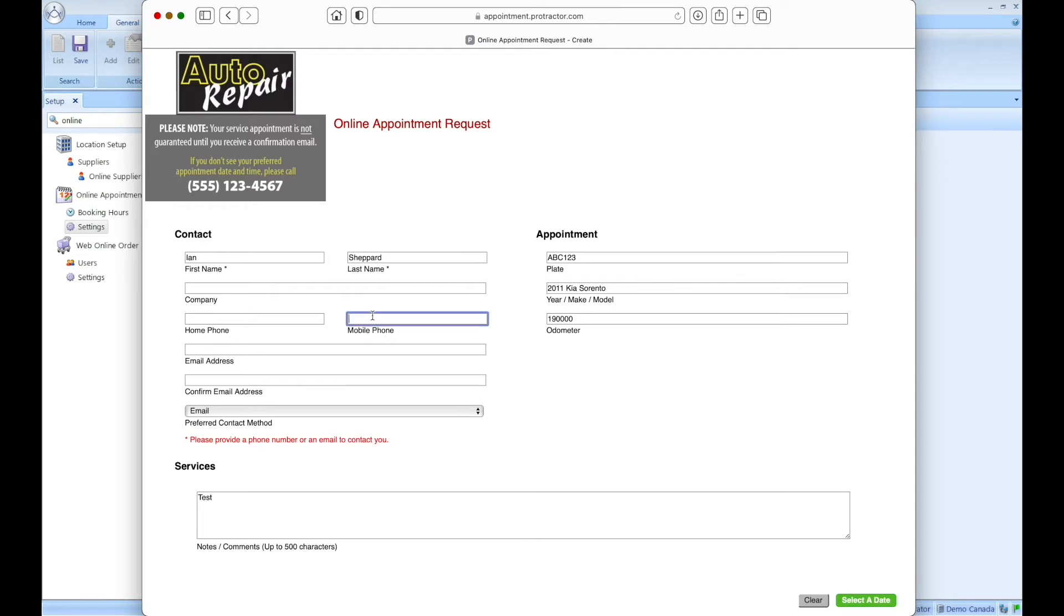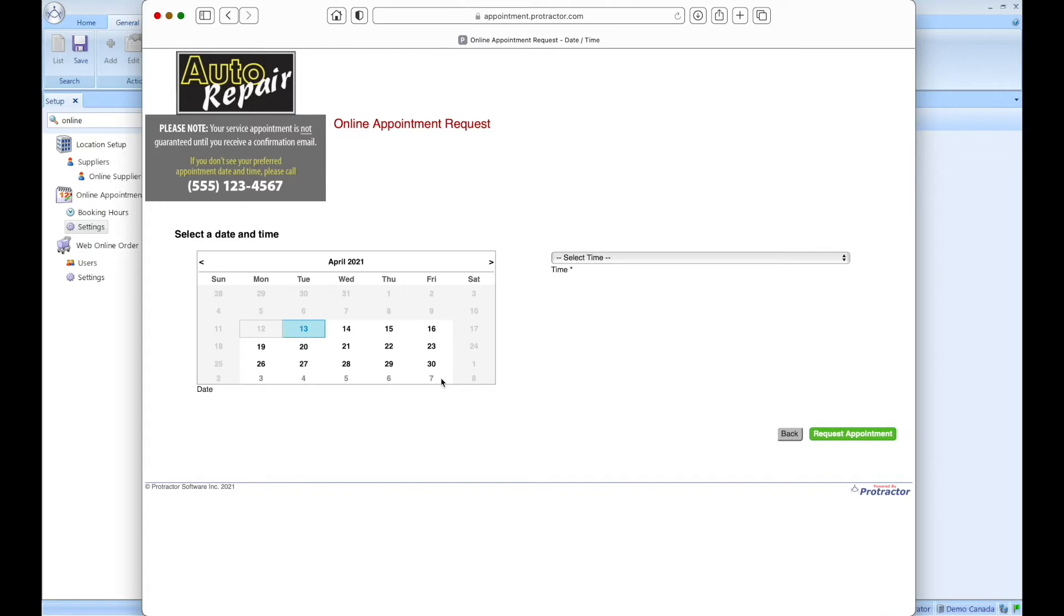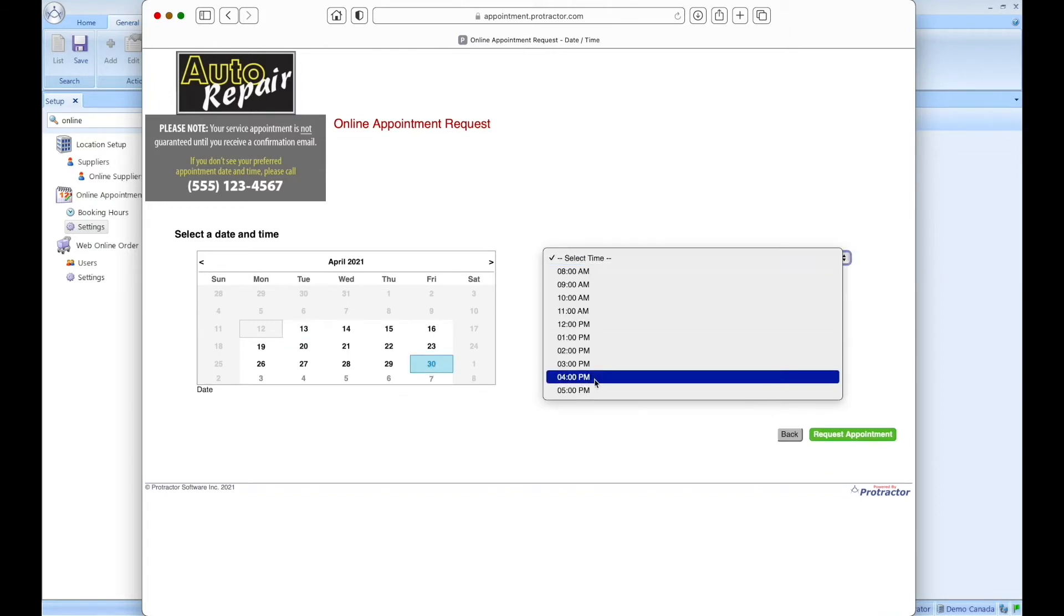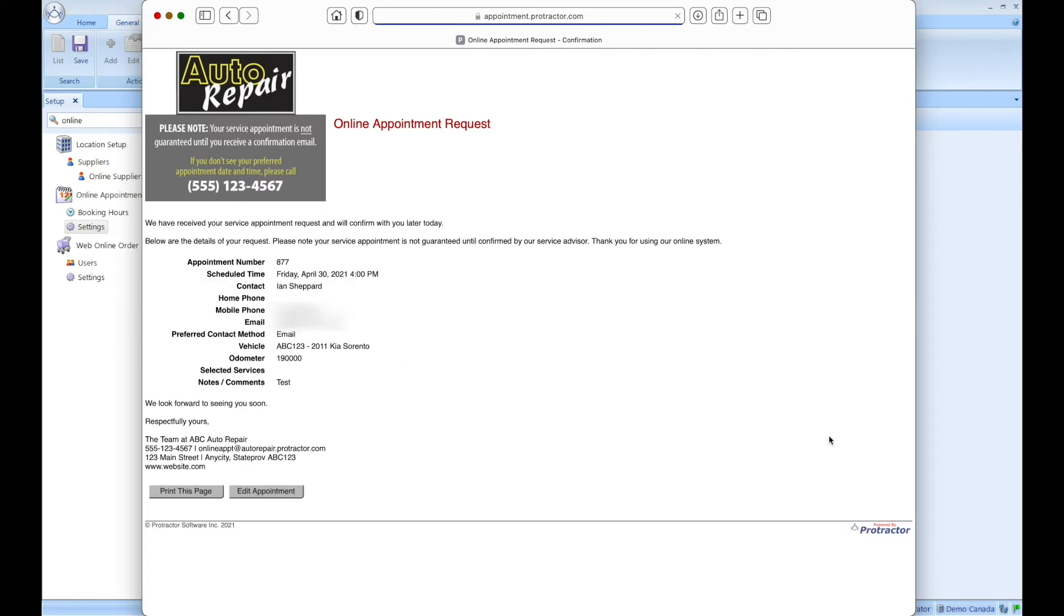So I can enter my information here. I'm going to actually enter my actual details. Let's enter my email address here. I'm going to select a date. Let's choose the 30th of April. I'm going to choose 4pm. I'm going to click on request appointment.